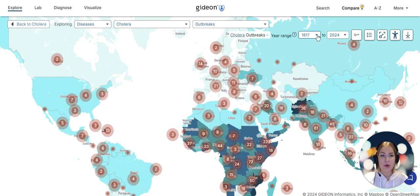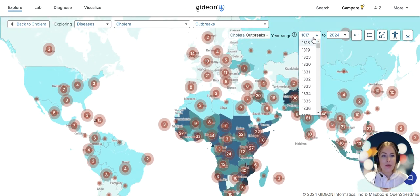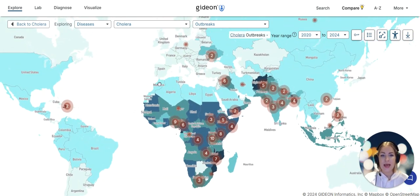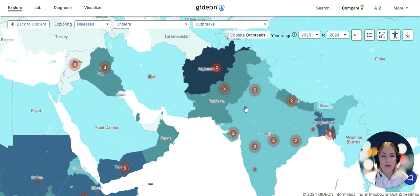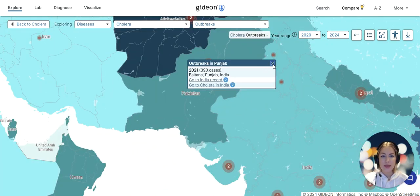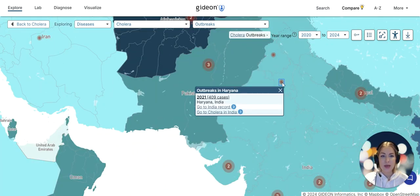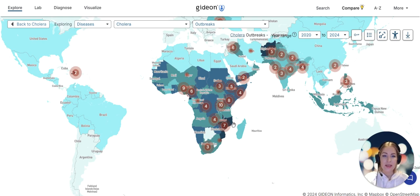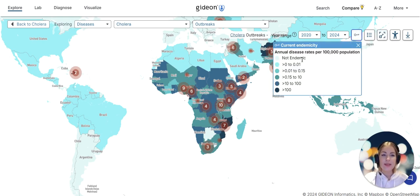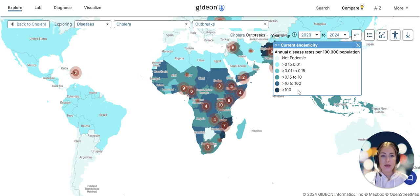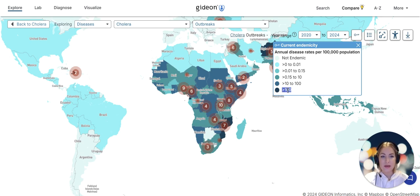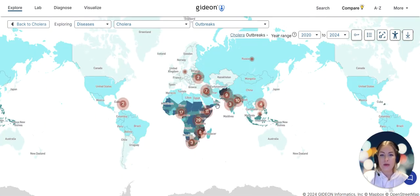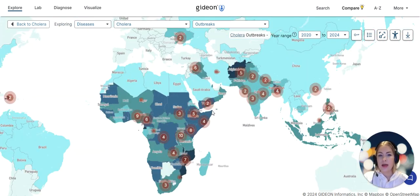We can narrow down this range and say just show me all the outbreaks since 2020. If we zoom in we see bubbles dispersed displaying the exact locations with the exact number of cases that have been recorded. You might notice that the colors on the map are different. This is the endemicity, annual disease rates per 100,000 population. This will be different for every disease. We're trying to highlight where the hot spots are, and we can see that the darkest color is over 100 people per 100,000 population.